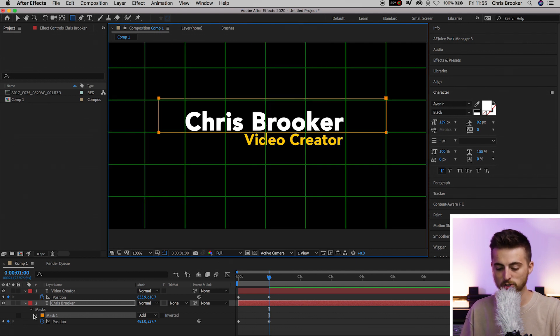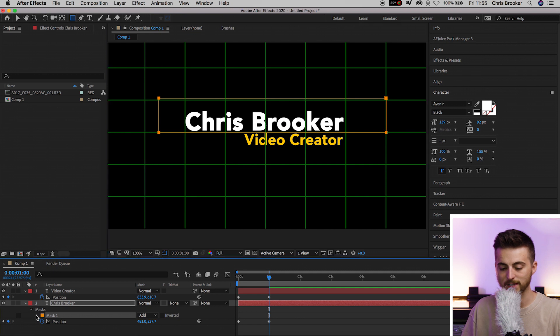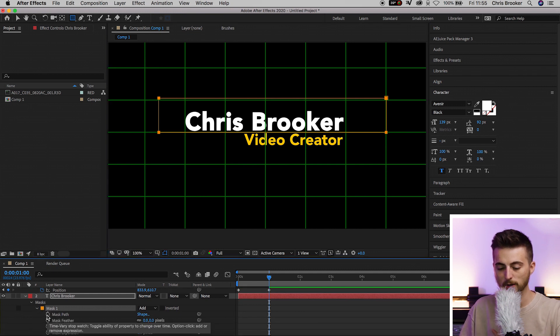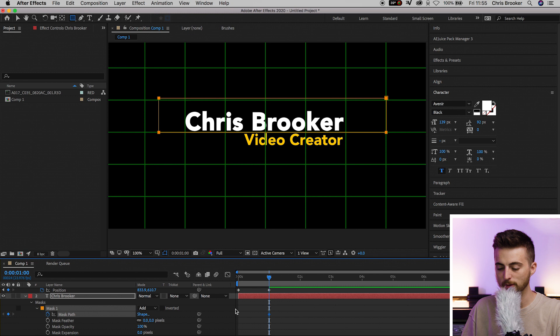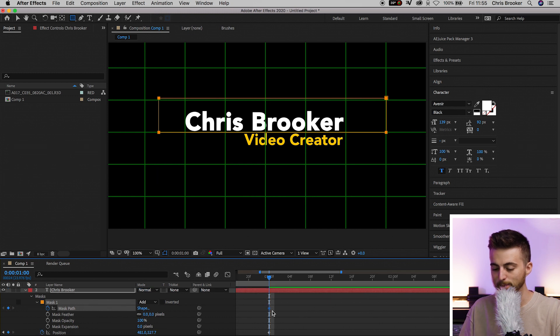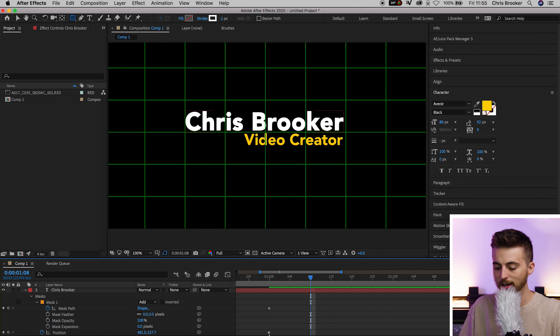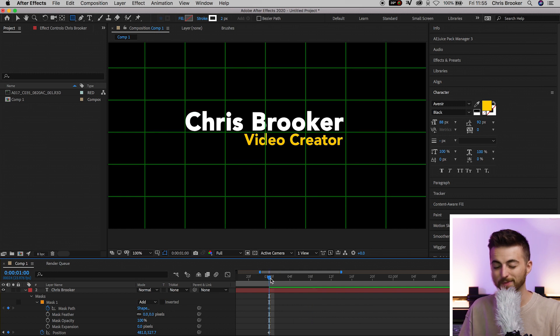From there, go into that mask - hit the dropdown arrow on the mask and create a new keyframe on mask path. It's really important here that this keyframe on the mask path lines up with this position keyframe. That is really important.